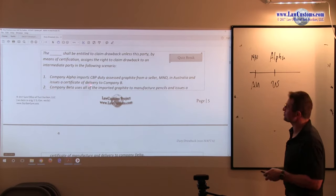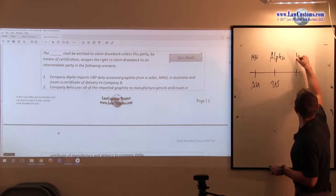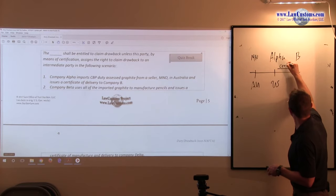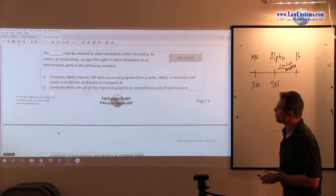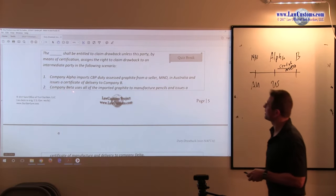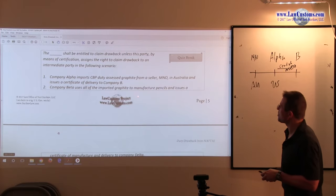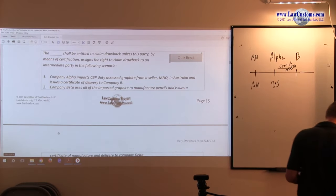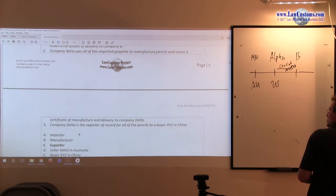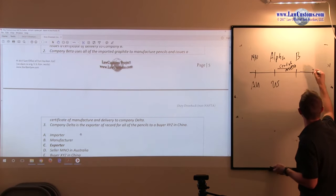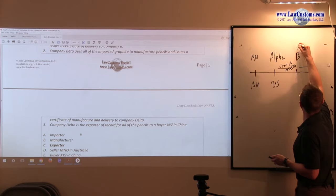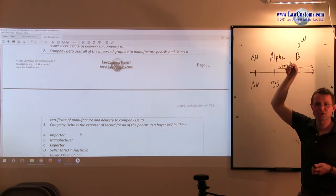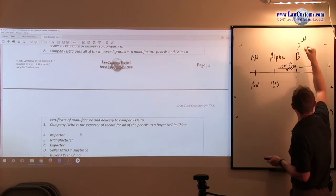Alpha issues a certificate of delivery to company B. Company B uses all of the imported graphite to manufacture pencils and issues a certificate of manufacture and delivery to company D. Company B is the manufacturer. We are talking about the manufacturing direct identification drawback so far.